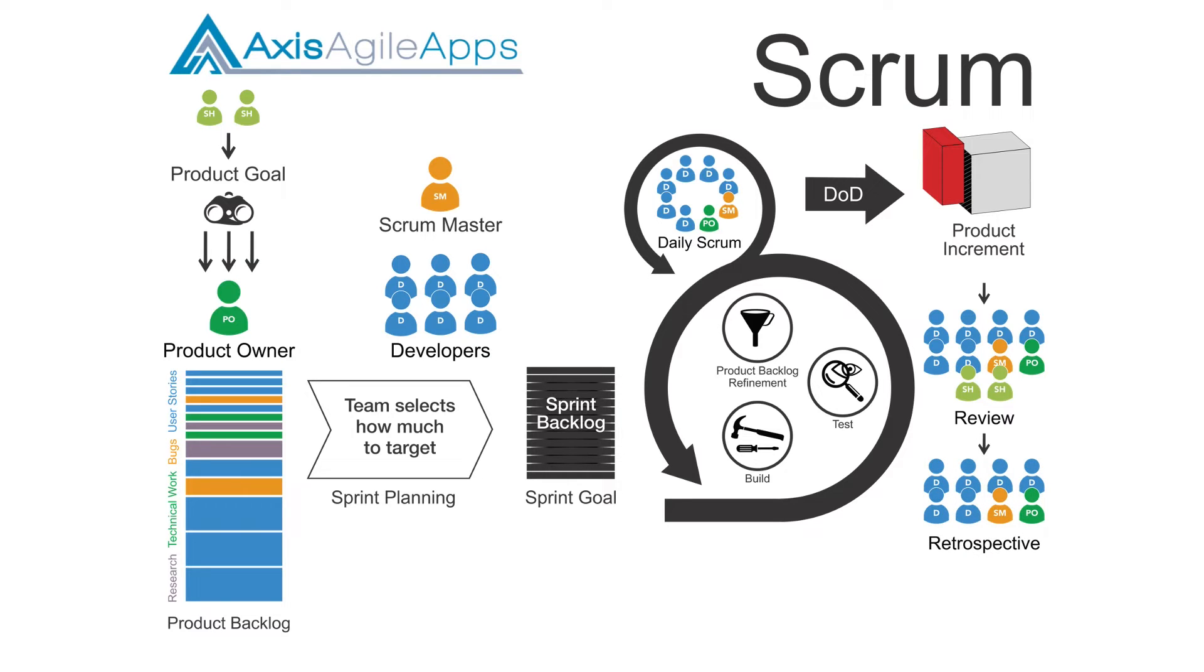So in this video, we're going to focus on the final part of the Scrum diagram. What's that? That's the sprint retrospective.